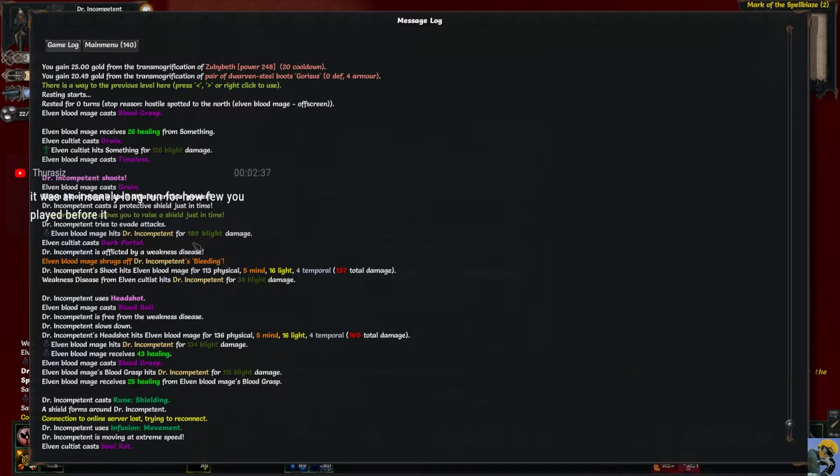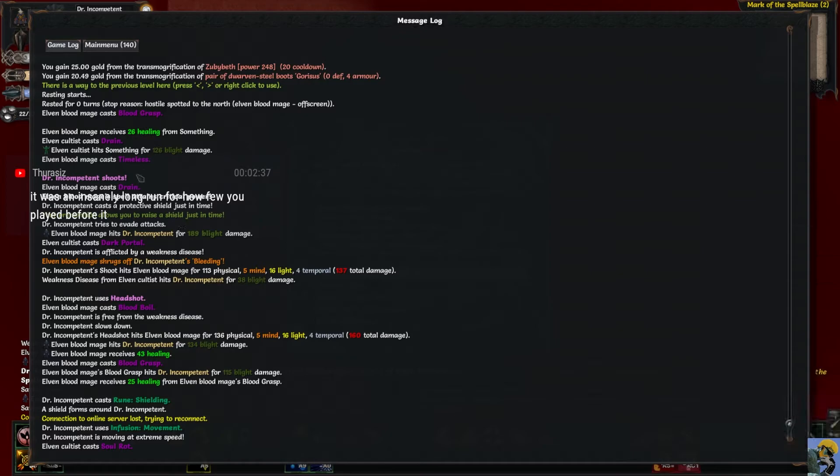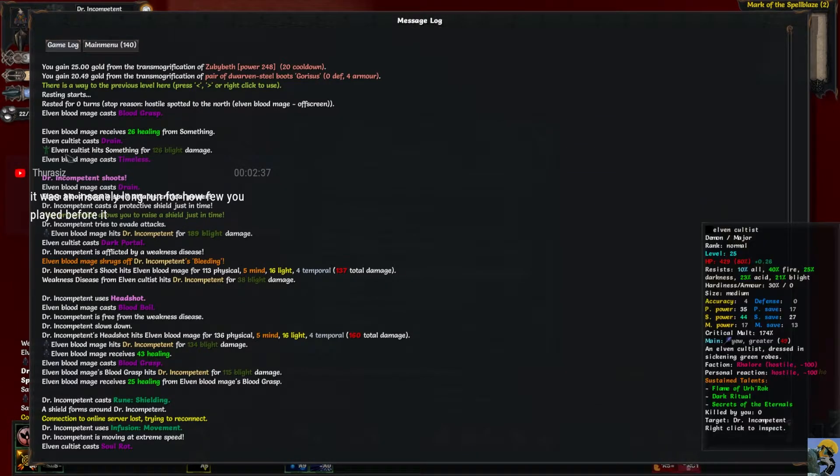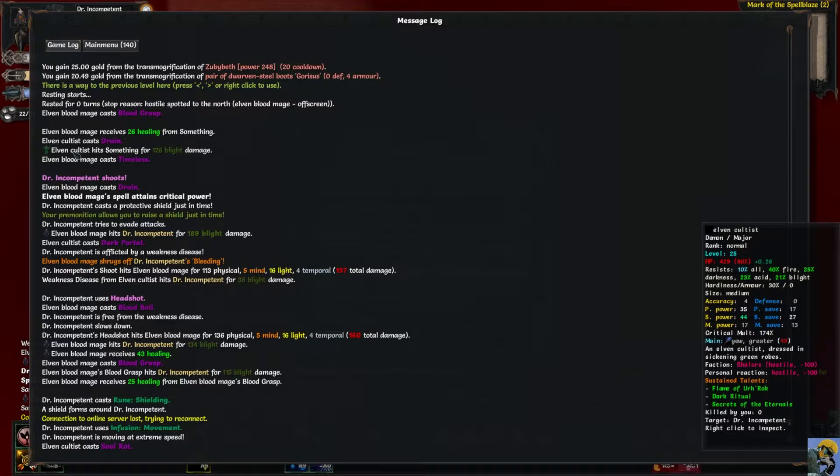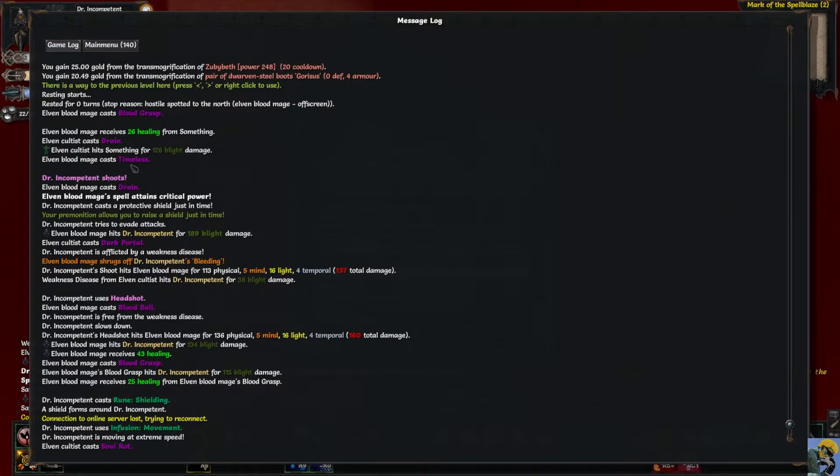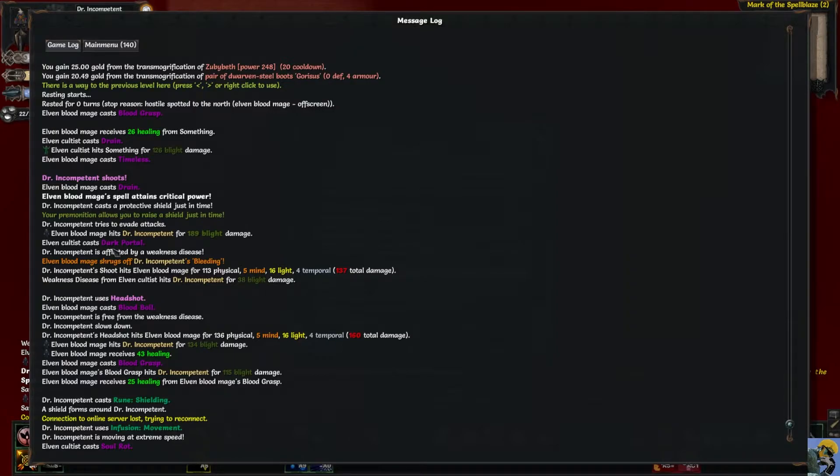What happened was, I saw a guy, an elven cultist. Were they healing each other or something? I shot the guy, but then I got moved around and there were two of them. Blood Boil, Dark Portal - that was bad for me.